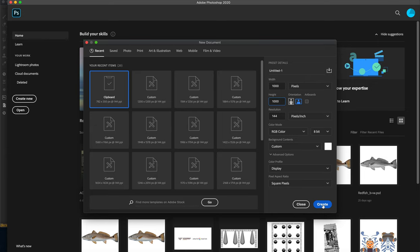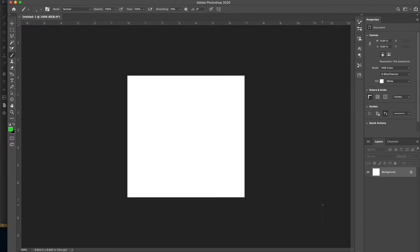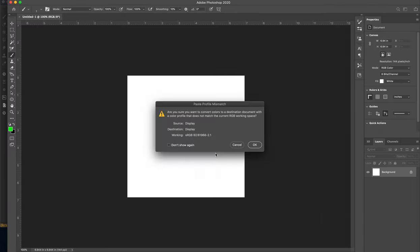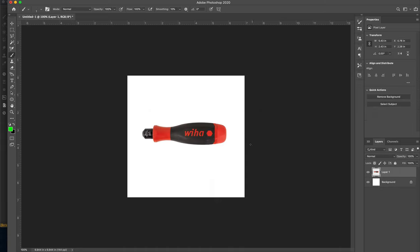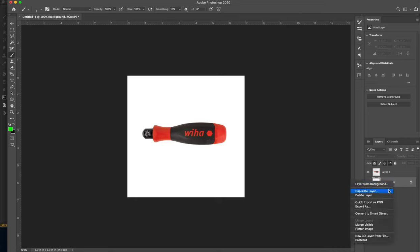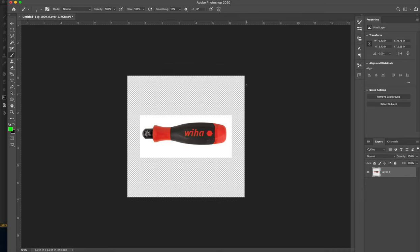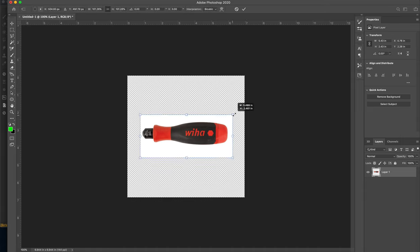It's usually pretty good to keep a one-to-one ratio for your material. So I'm going to hit Command B. This is my product, and what I'm going to do is go ahead and delete the bottom layer.